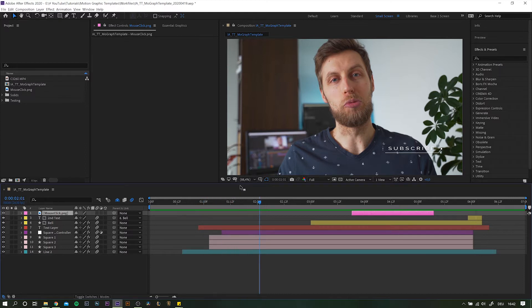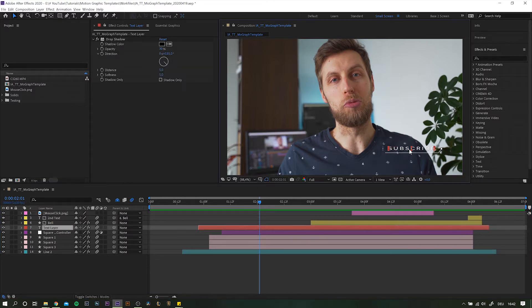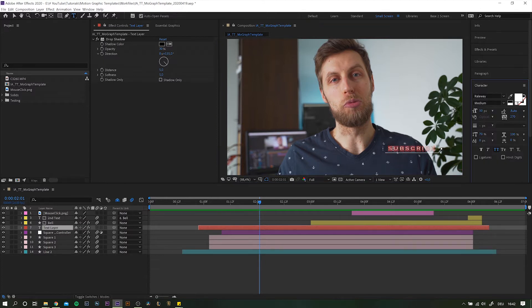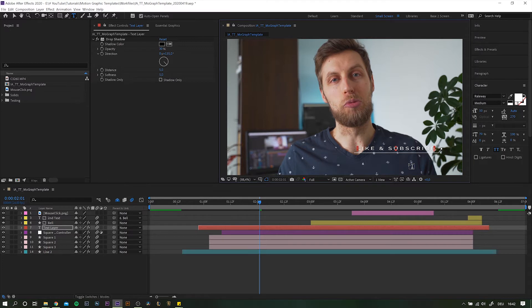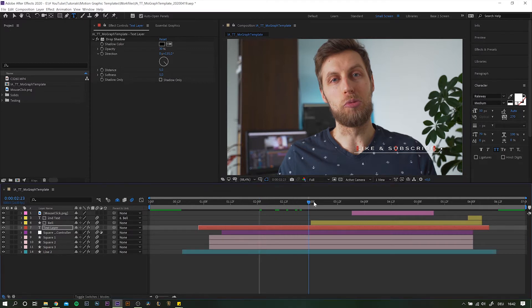So basically what makes this whole setup kind of complicated is that we want everything to automatically adjust to whatever text is entered into the main text layer. So let's see what happens when we turn subscribe to something like like and subscribe. After all, we want to be able to change the text later on. That's the whole purpose of the templates, right?